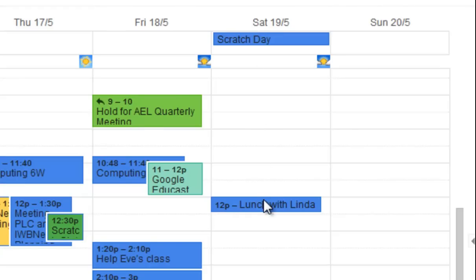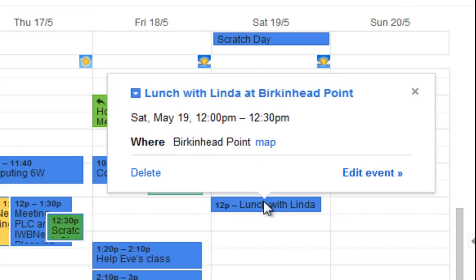Lunch with Linda at 12 o'clock on Saturday — and if I click and go into it, you'll see the location is Birkenhead Point. So the Quick Add is actually able to discern the who, the what, the where, and the when from the sentence that you write, and automatically add it. That's a nice quick way of adding something to a calendar.